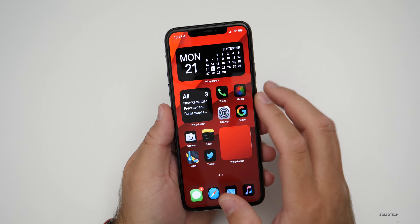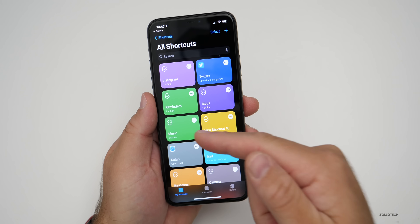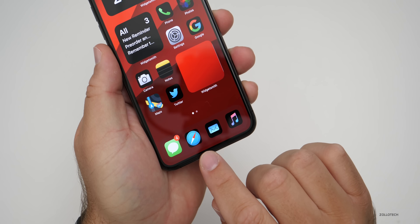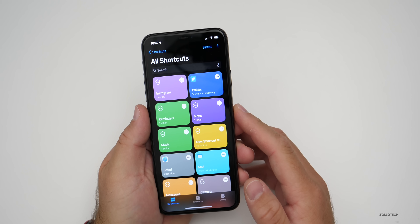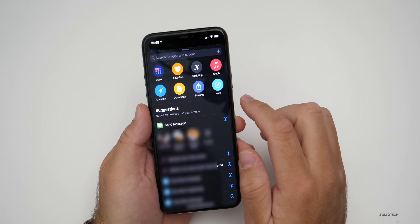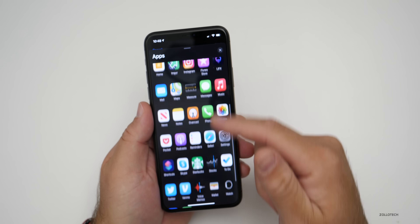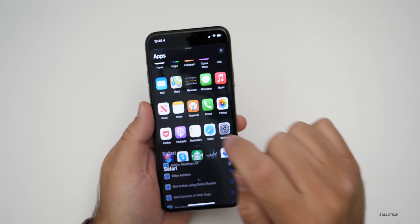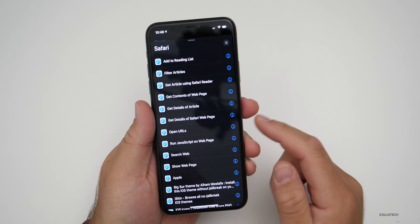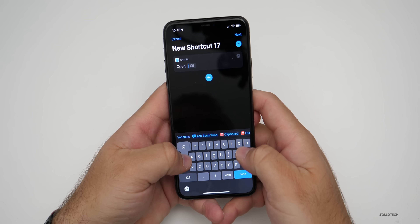Let me show you how to do it step-by-step. Go into shortcuts — you can see I have reminders, maps, music, and Safari. To add a new one, go back to shortcuts, hit the plus, tap add action, tap on apps, and find the app you want to change — Safari in this case. In Safari, just have it open a URL; that's the easiest way. Tap on URL and type apple.com.